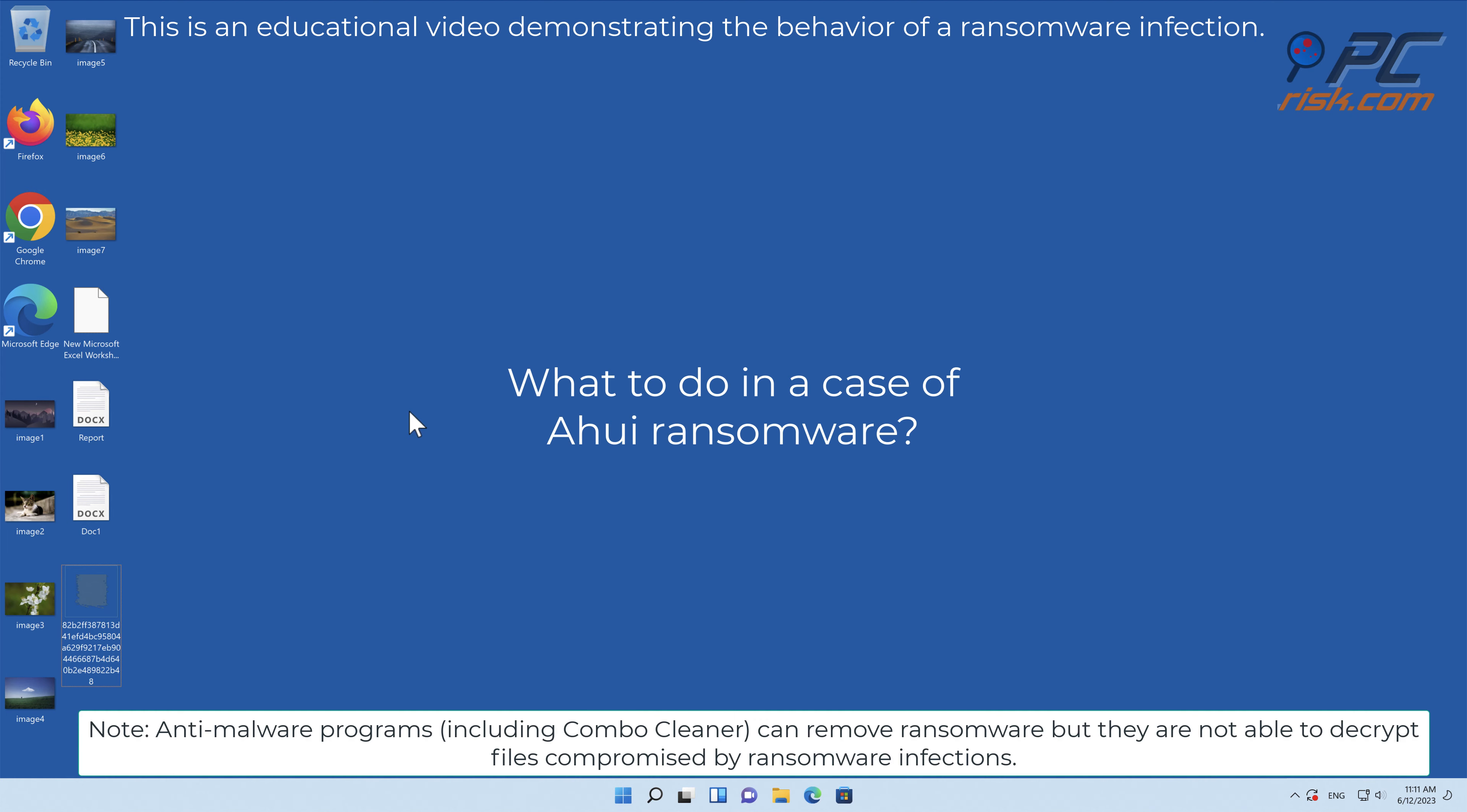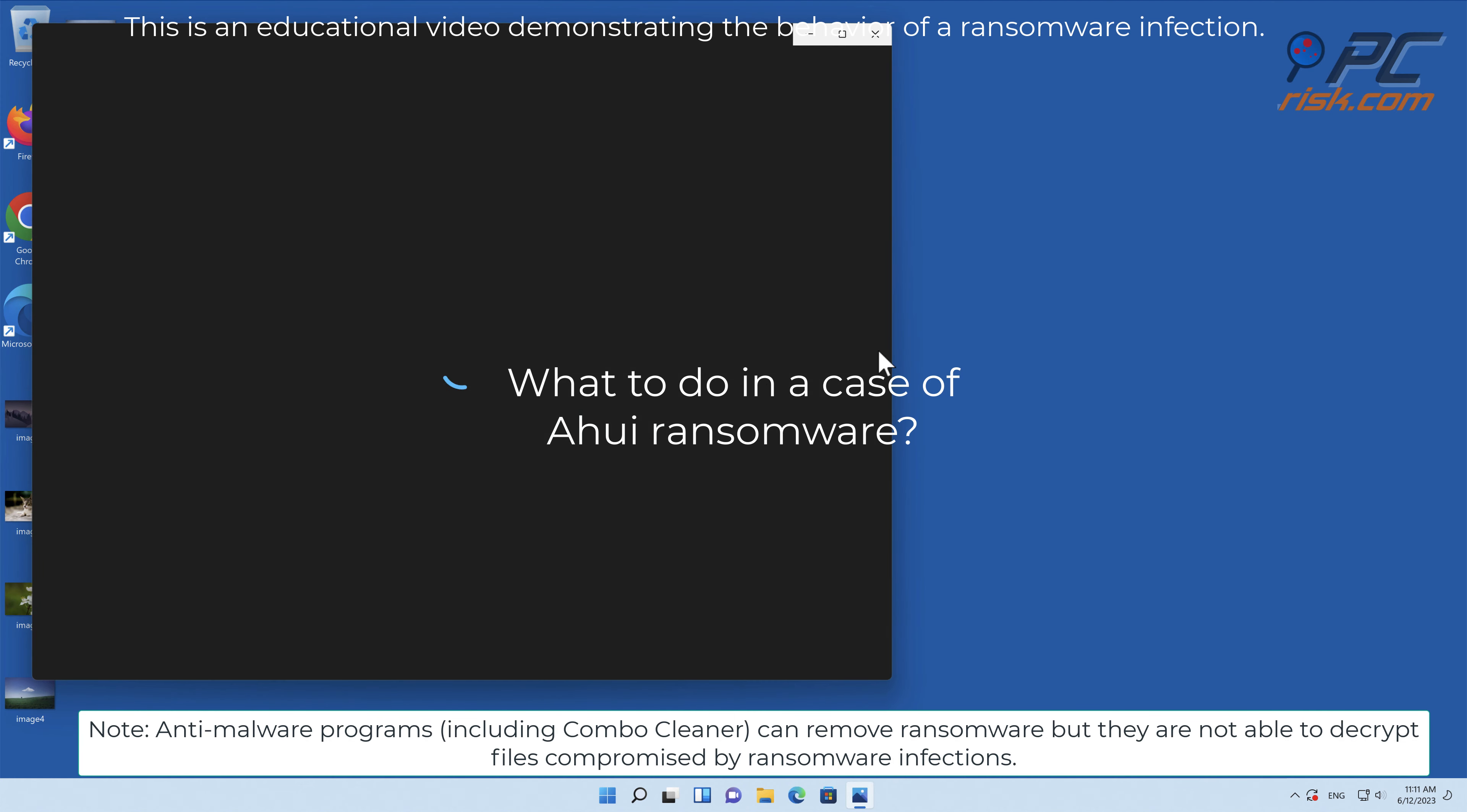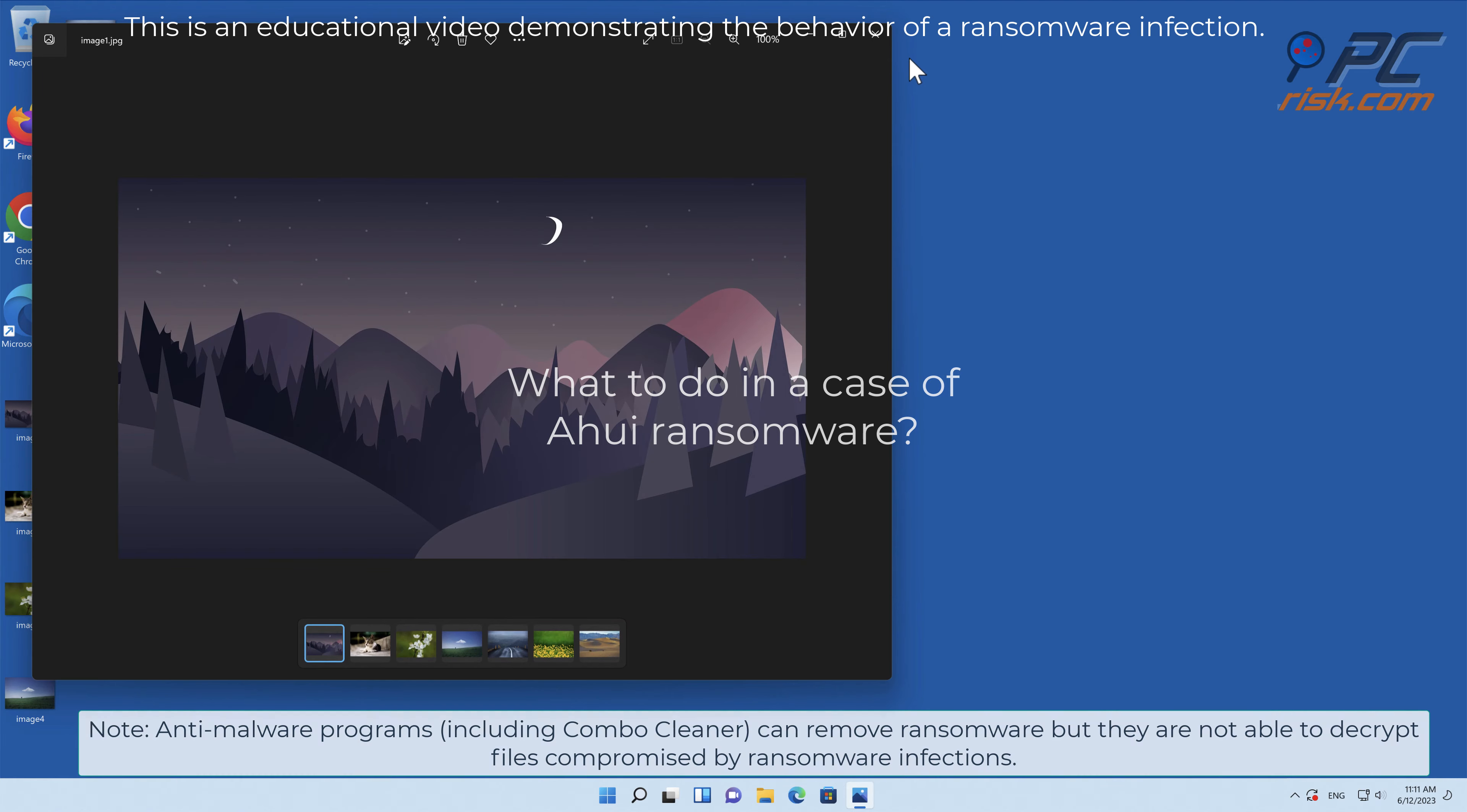In this video we will talk about AHUI, a ransomware virus that targets Windows computers.